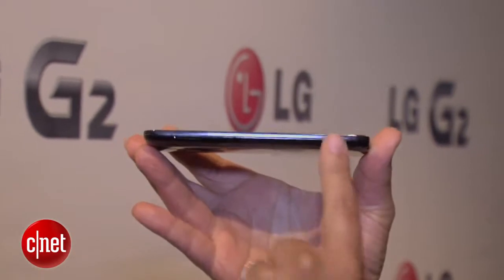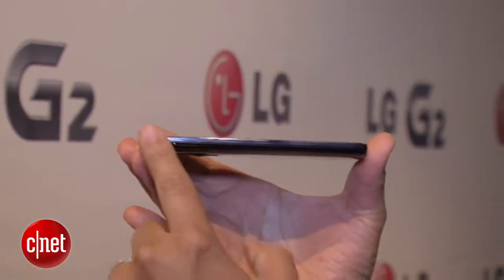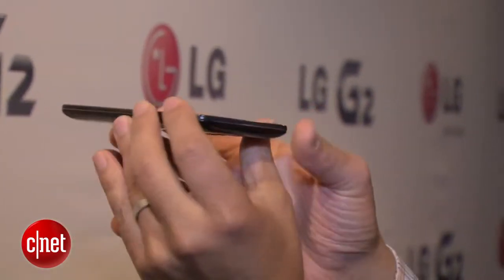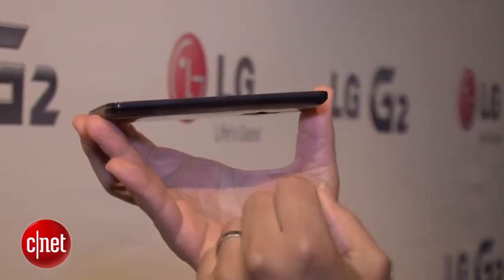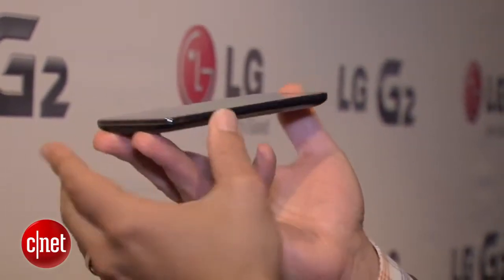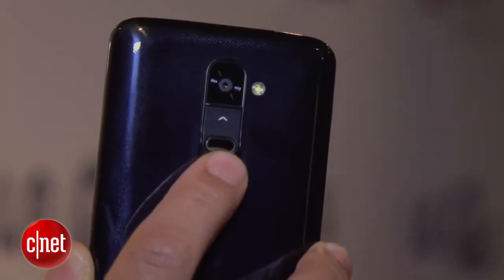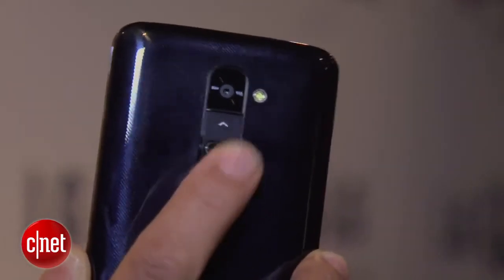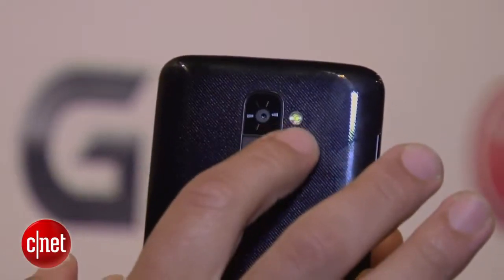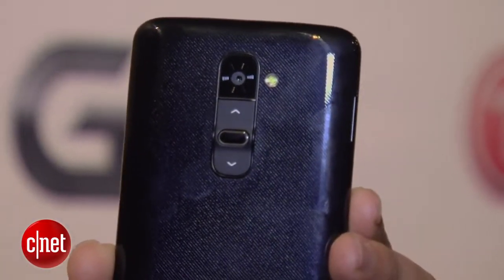One of the other interesting things is that it is very thin — just over 8 millimeters thick. On the back we've got some interesting design features: volume up, volume down, and a button that will lock and unlock the device. We also have a 13 megapixel camera with flash and optical image stabilization to reduce camera shake.